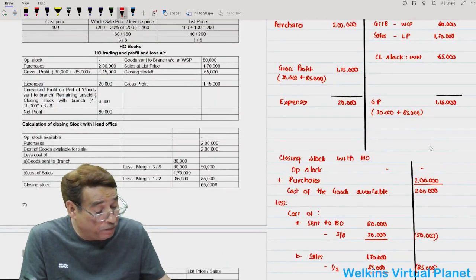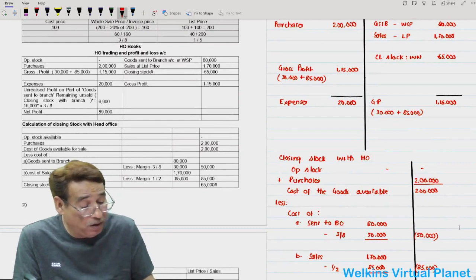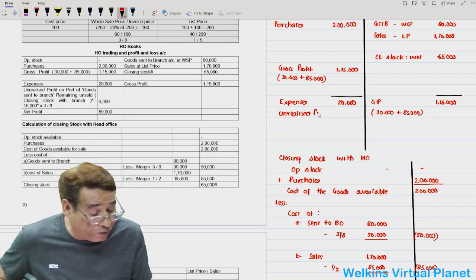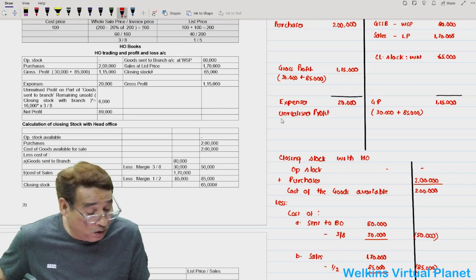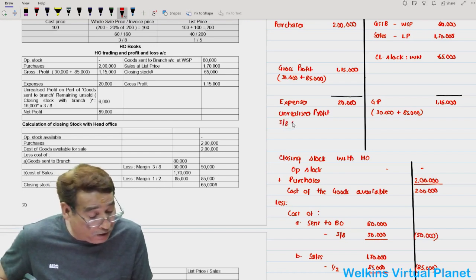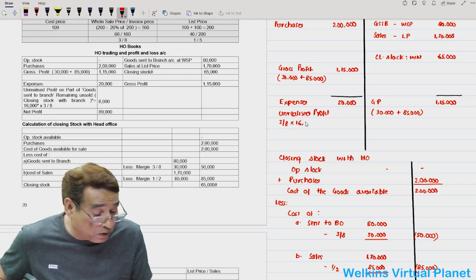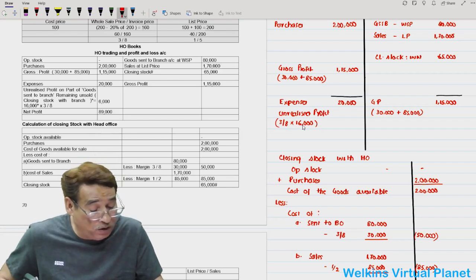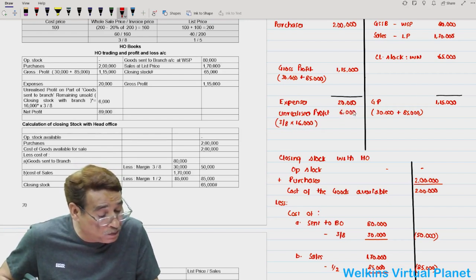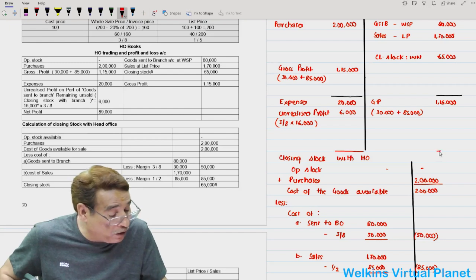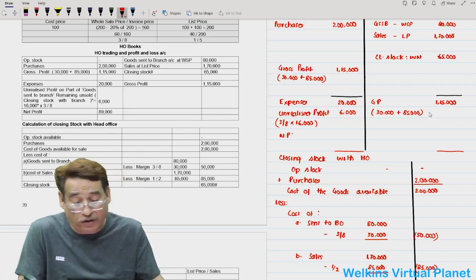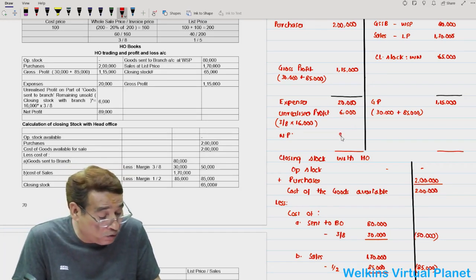Whatever profit is in the 16,000 worth of unsold goods is not realized, so that profit will be debited to the profit and loss account as unrealized profit. Unrealized profit equals 3 by 8 into 16,000, which is 6,000. Net profit equals 1 lakh 15,000 minus 20,000 minus 6,000, that is 89,000.